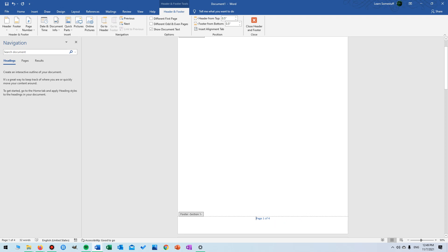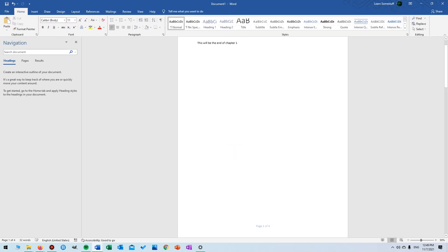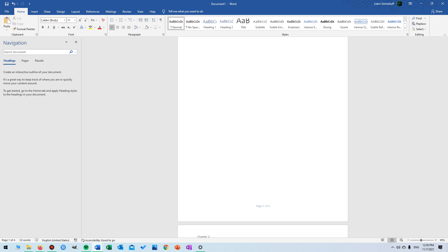see that this is page one out of four. And that was it for this video. I hope you enjoyed it. If you did, please remember to like and subscribe for more videos. Have a nice day.